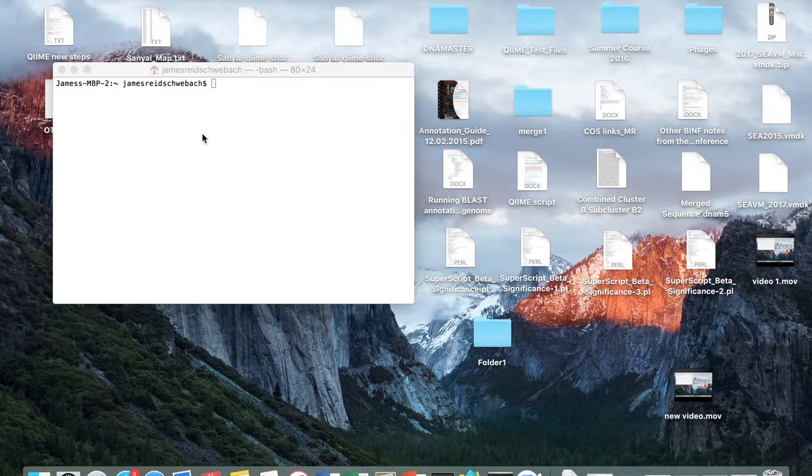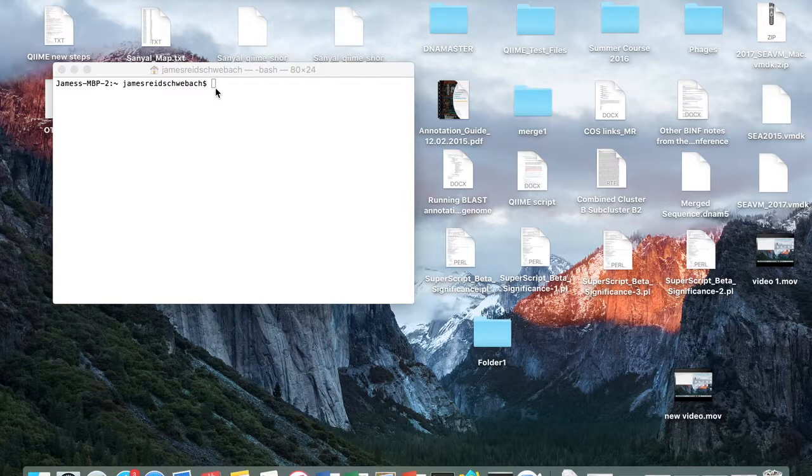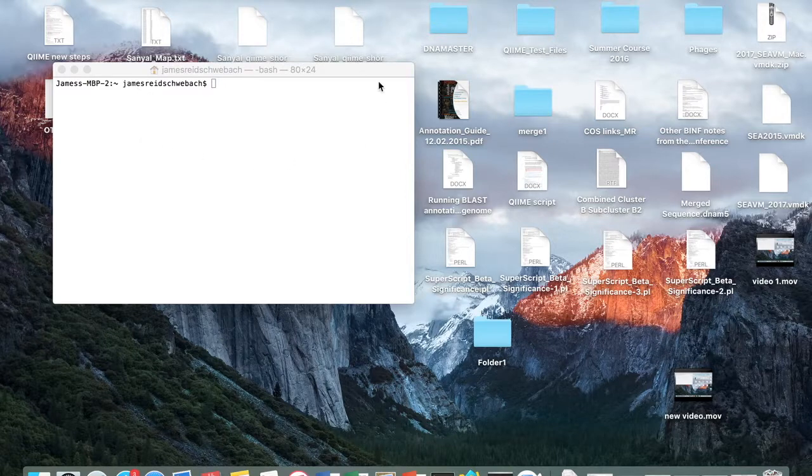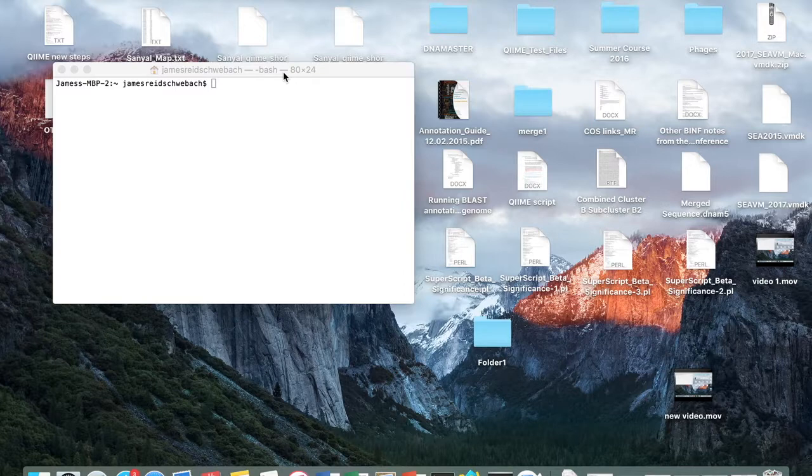So when you open terminal, you see the command prompt here, and to execute a command you type the command and hit enter. Now, today we're using terminal, but you can also use Xterm, which has a text editor. But today, we don't need that for the purposes of our video.